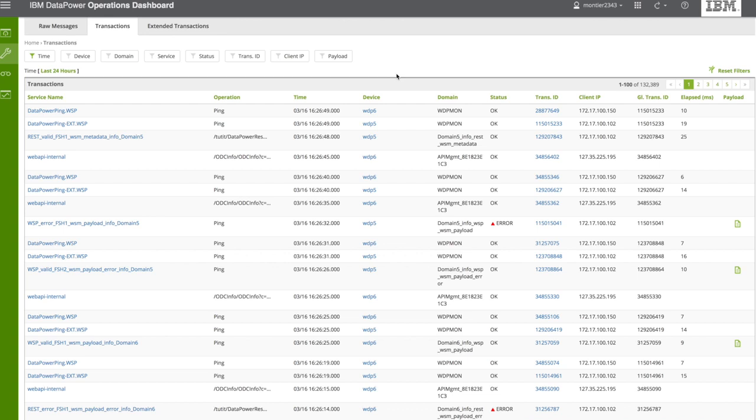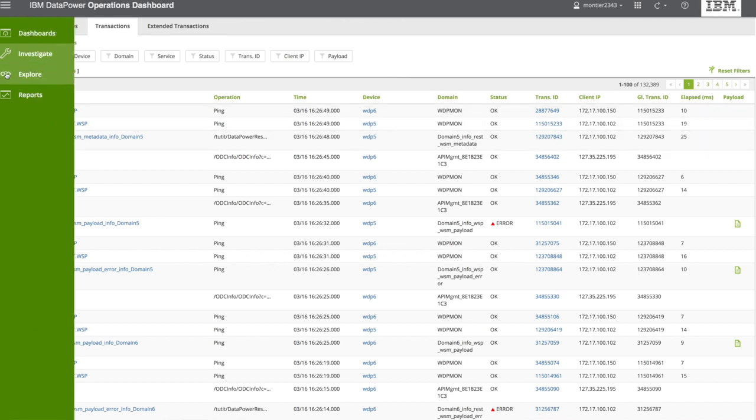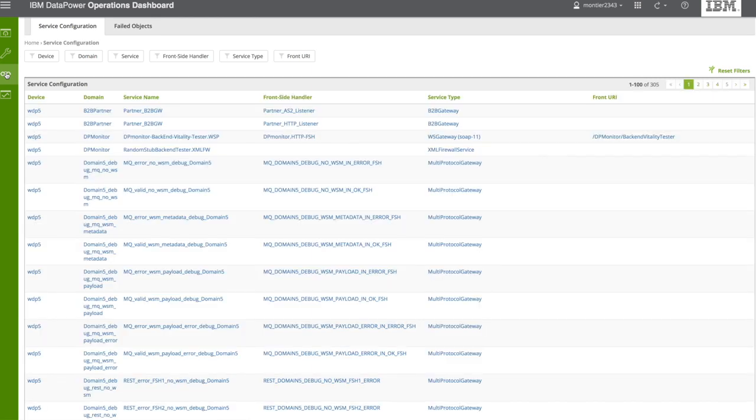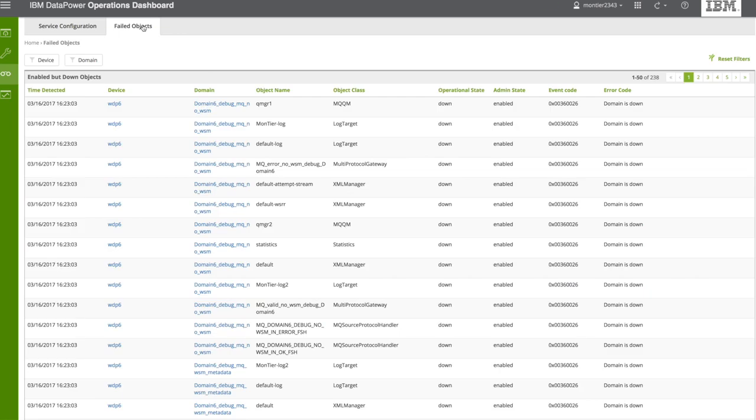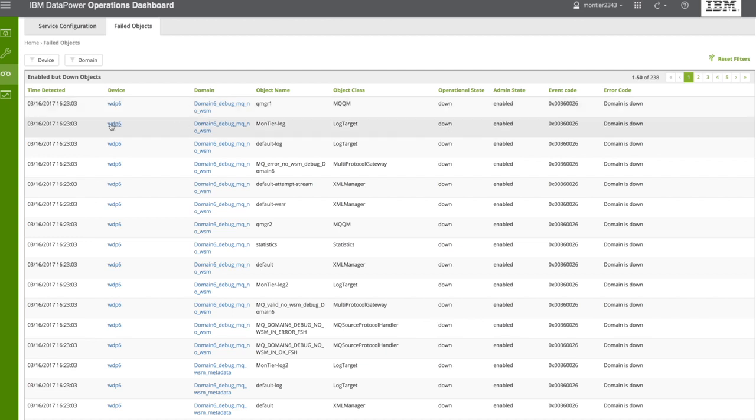One important benefit of DPOD is the ability to analyze the latency in the explore. You can take a look at the service configuration and to the failed objects. These are objects that the administrative state enables, but they are down.